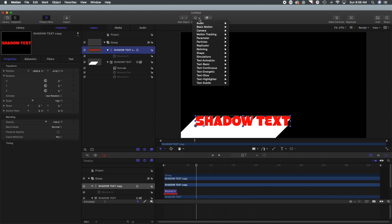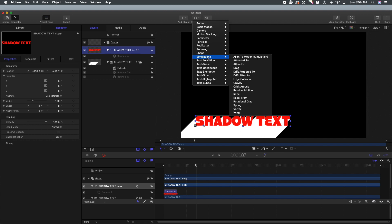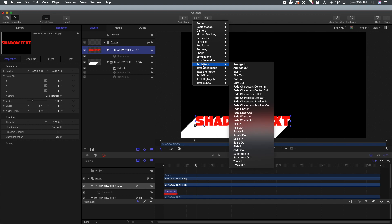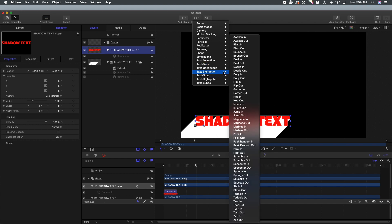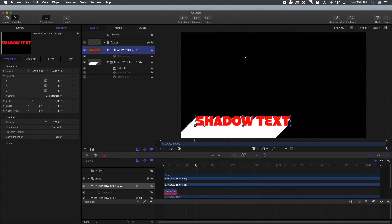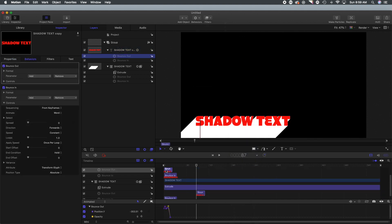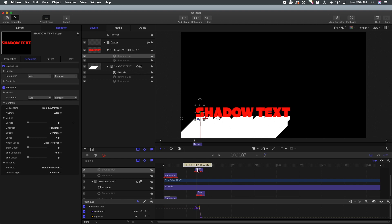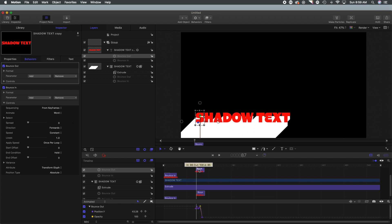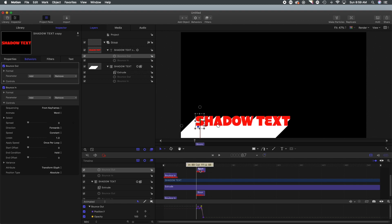We are going to go down, we're going to select text energetic and we are going to of course select the same thing again, bounce out. And we're going to move that to the exact same place in the playhead so that both sections of text move at the same time so there isn't a delay.